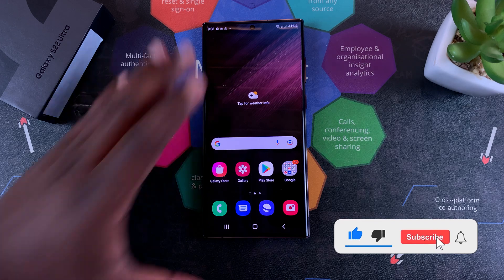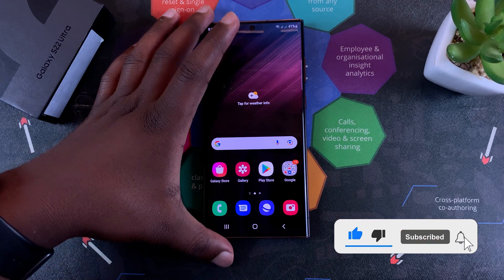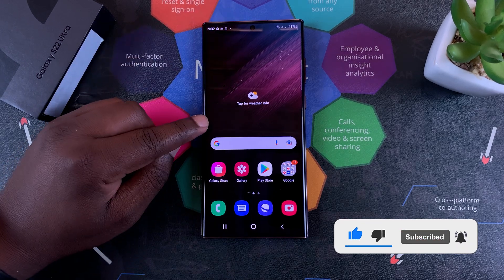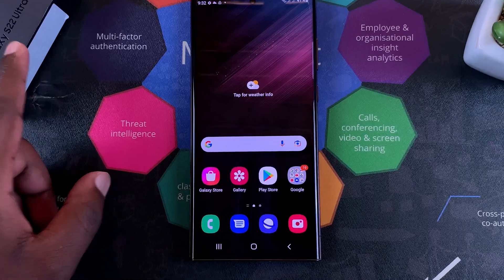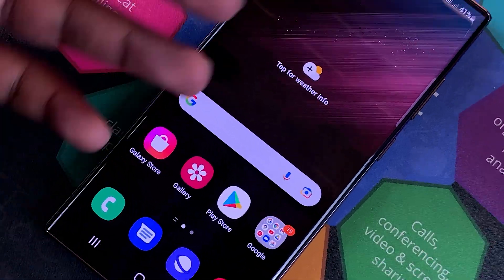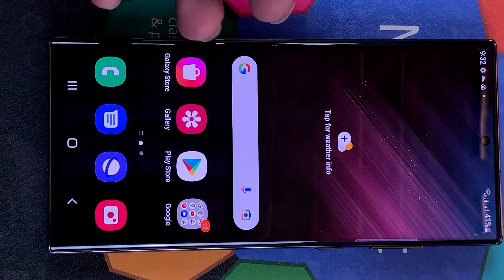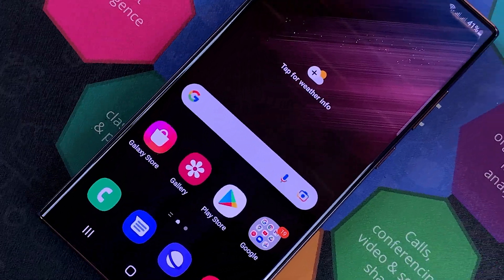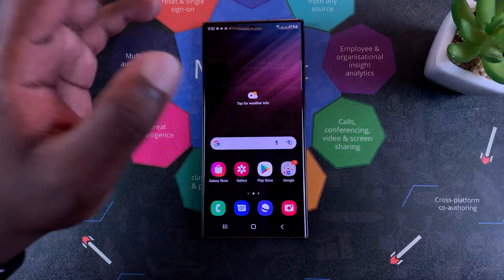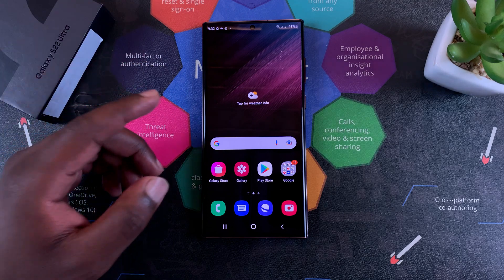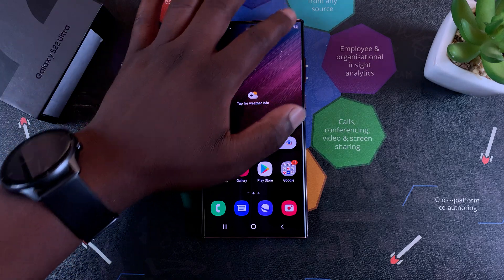Welcome guys, today I'll be showing you how to put the home screen of your Galaxy S22 Ultra in landscape mode. Now you already know that if you want to put any app in landscape mode, all you have to do is...